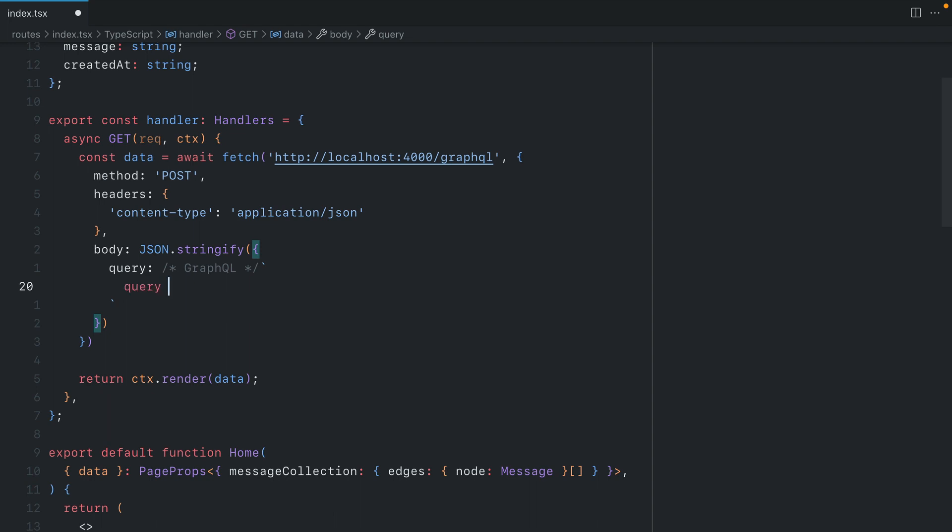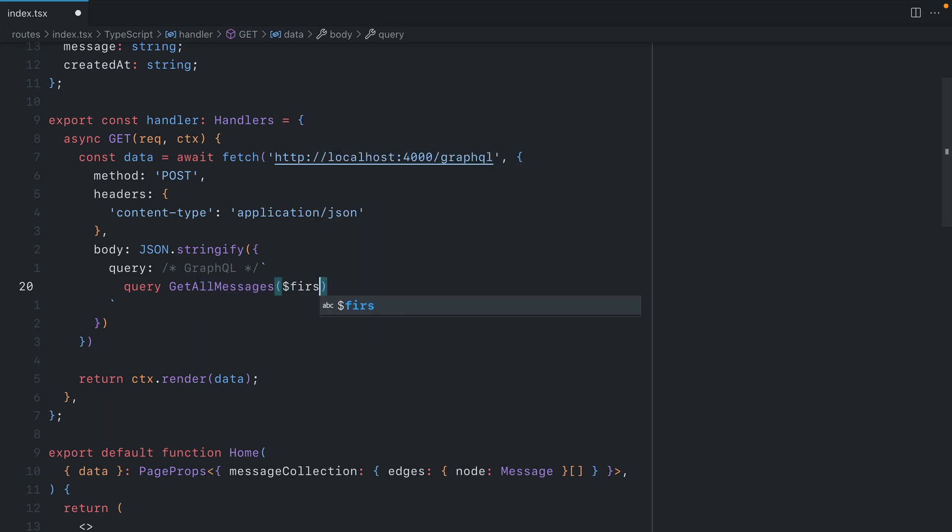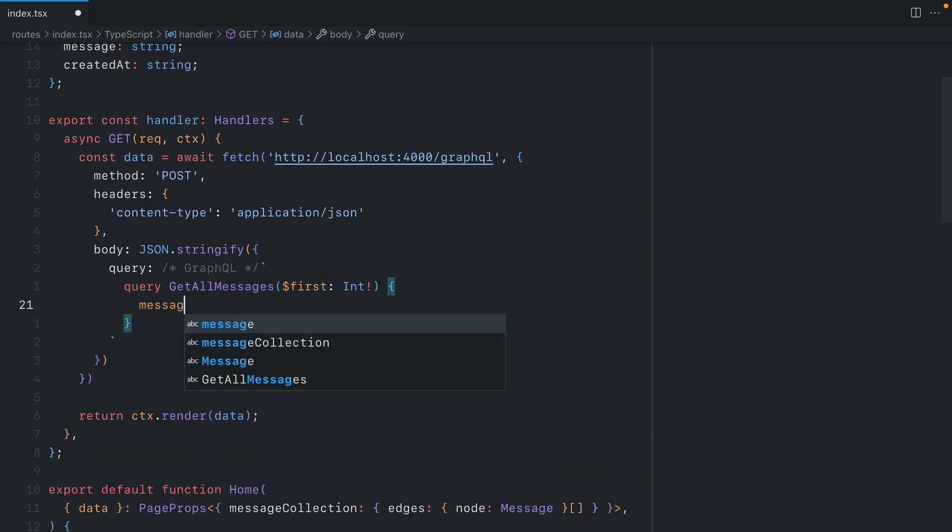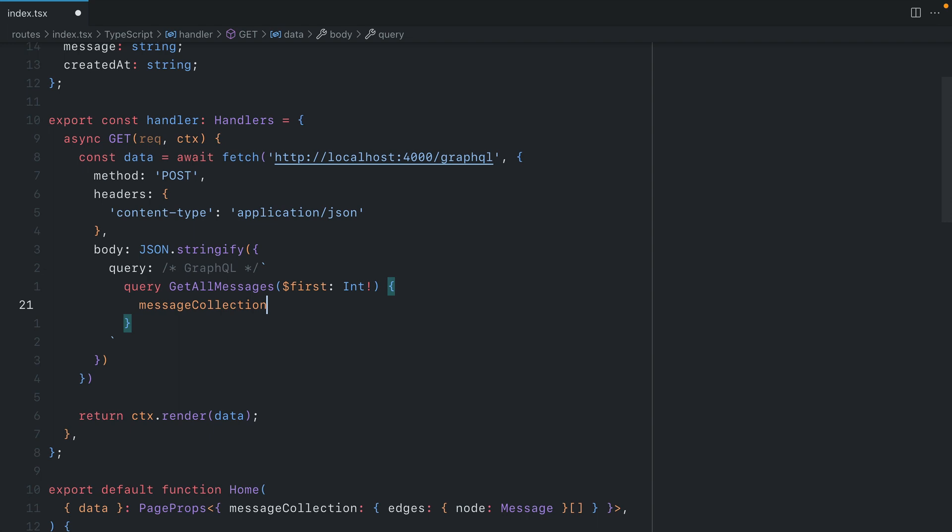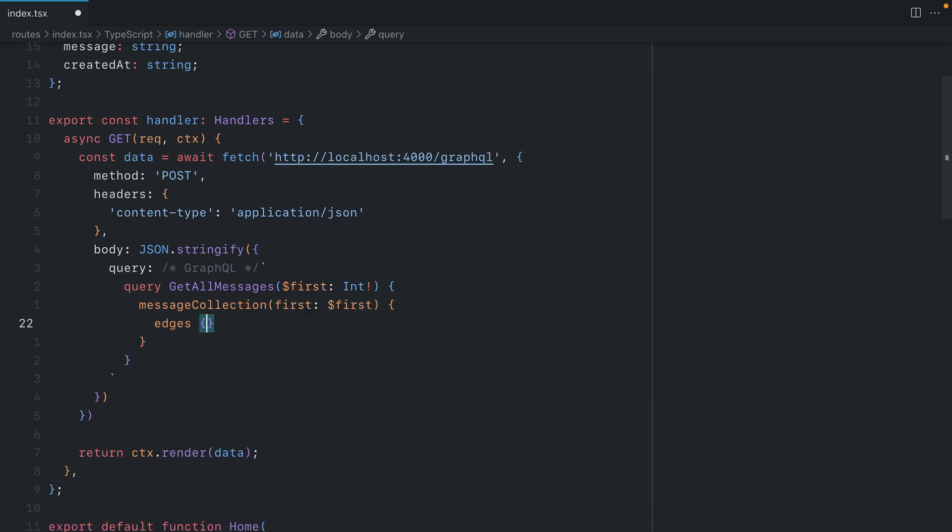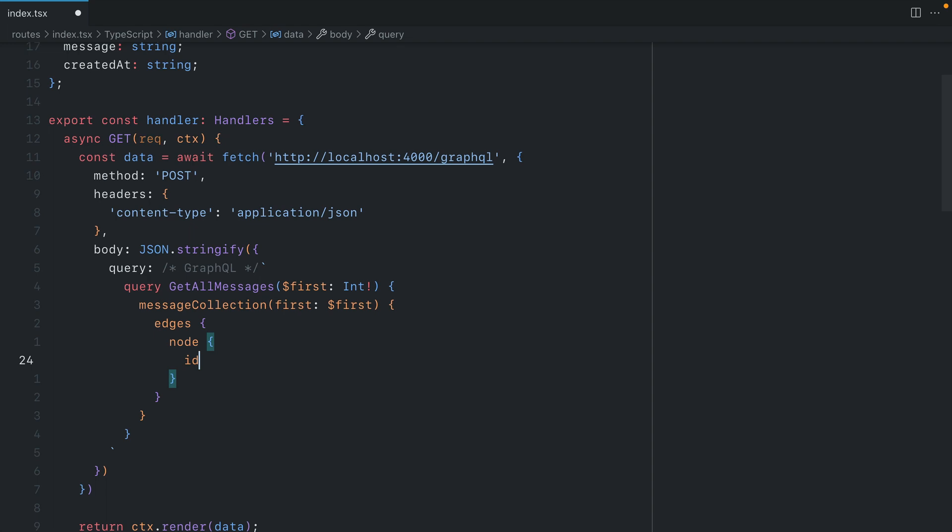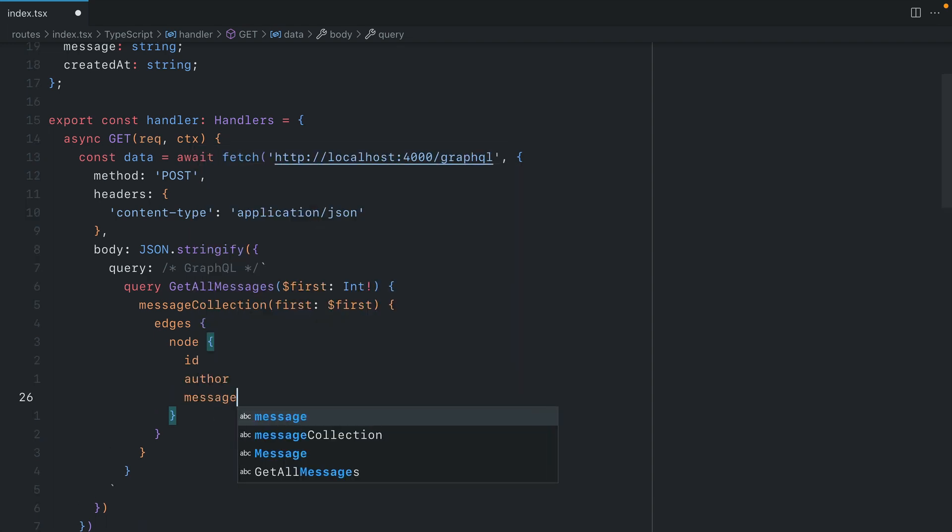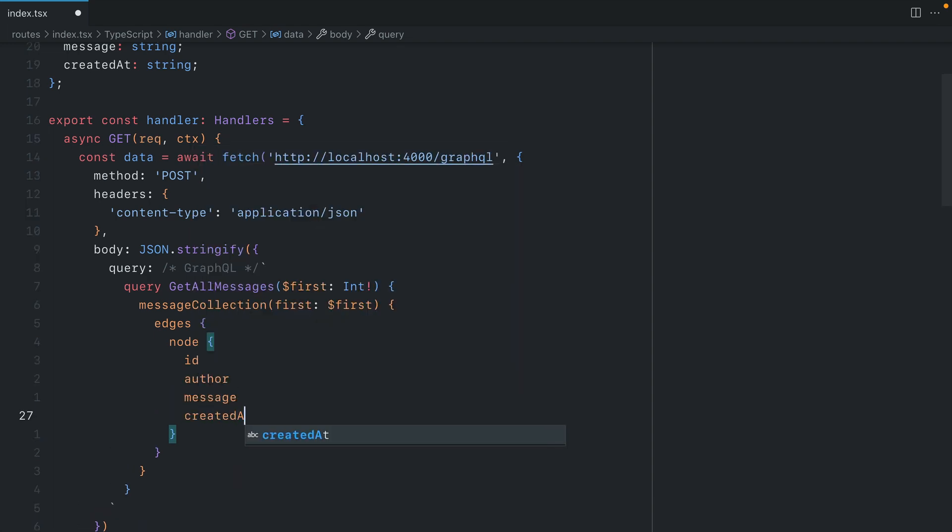For query, let's pass a template literal here, and this will be our GraphQL query. In here, let's name our query getAllMessages, and we'll use some GraphQL variables. Then let's call the query messageCollection. We'll pass in our variable first. Then for each of our edges, we'll grab the node. We'll get the ID, the author name, the message, and the created at timestamp.